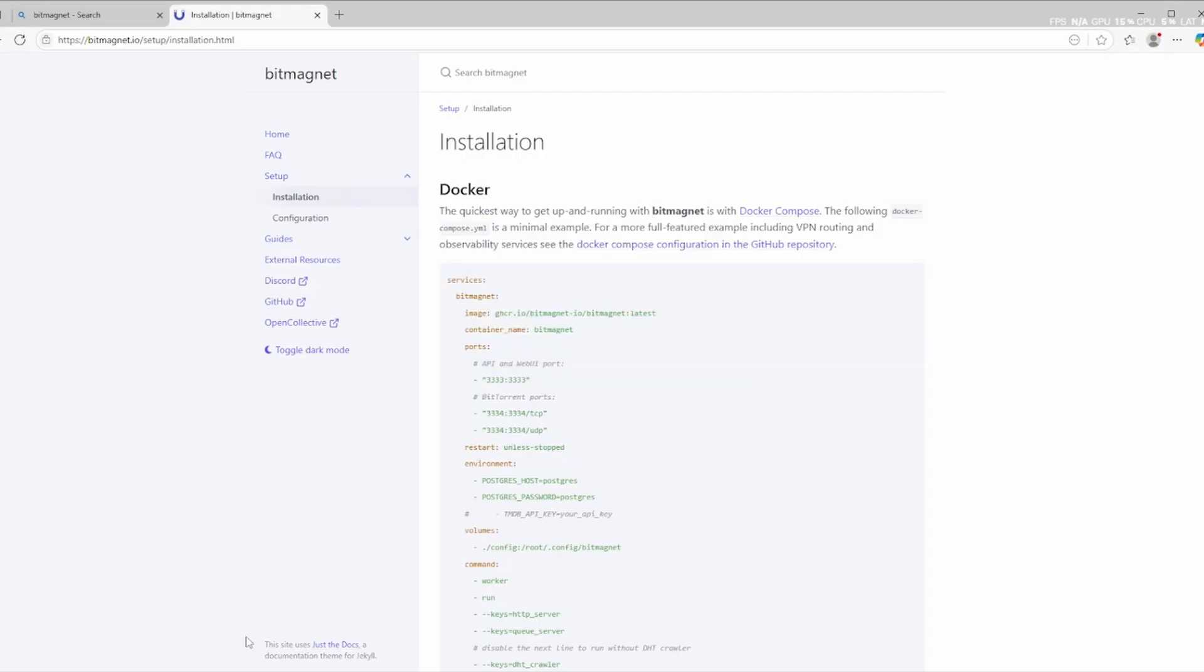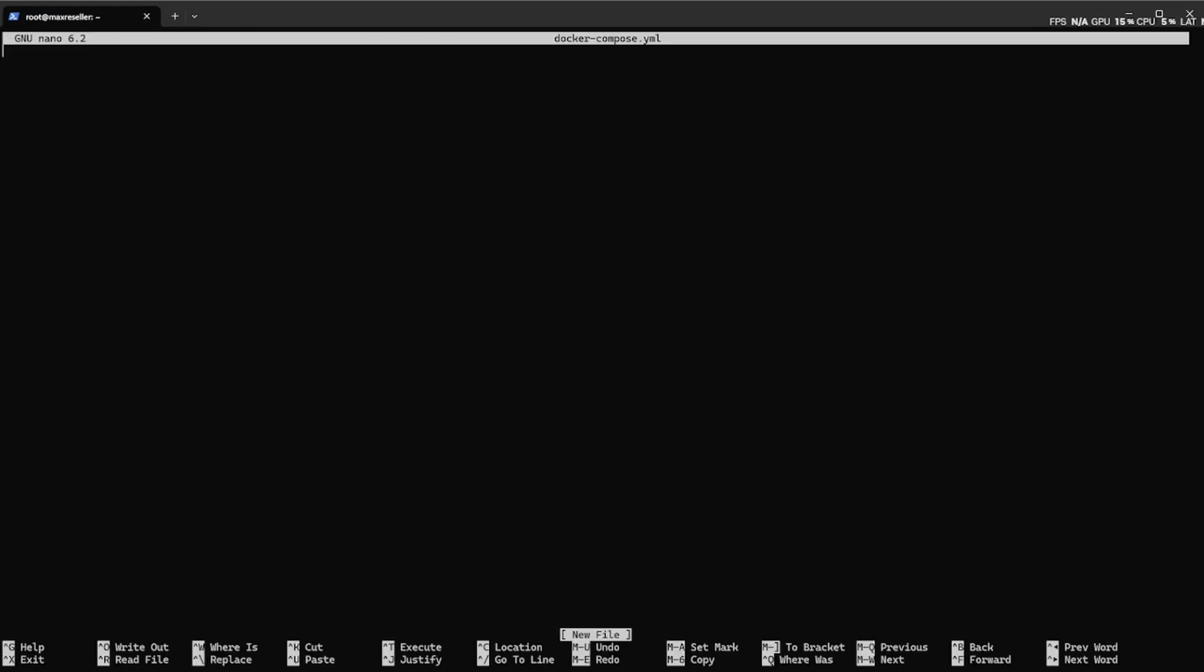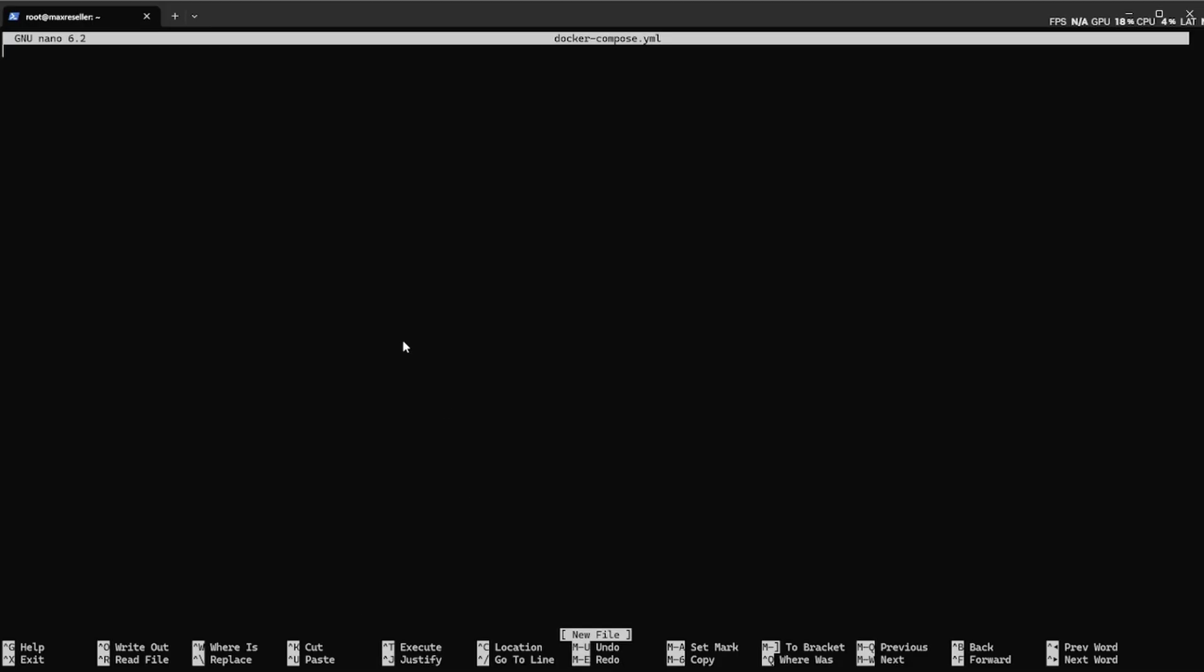Once Docker is up and running, you're good to go with the BitMagnet setup. First, create a new file named docker-compose.yml in your project folder. Don't worry, I've added the full code in the description below, so just copy and paste it into the file.